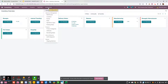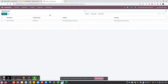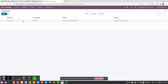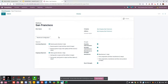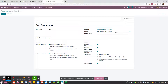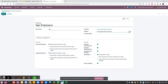You can go to Configuration, then Warehouse, and here you will see the different warehouses that you have — you can have one like here or several. Let's go inside one warehouse and here you will see different information. You have the name of your warehouse and a short name that will be used for the sequence.